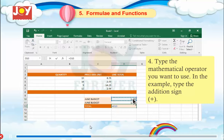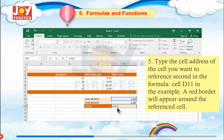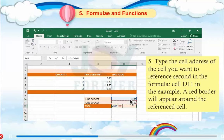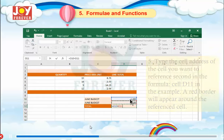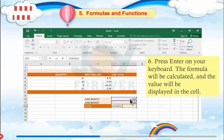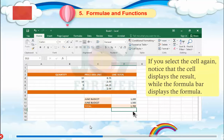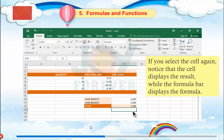Step 4: Type the mathematical operator you want to use — in this example, type the addition sign. Step 5: Type the cell address of the cell you want to reference second in the formula — cell D11. A red border will appear around the referenced cell. Step 6: Press Enter on your keyboard. The formula will be calculated and the value will be displayed in the cell. If you select the cell again, notice that the cell displays the result while the formula bar displays the formula.